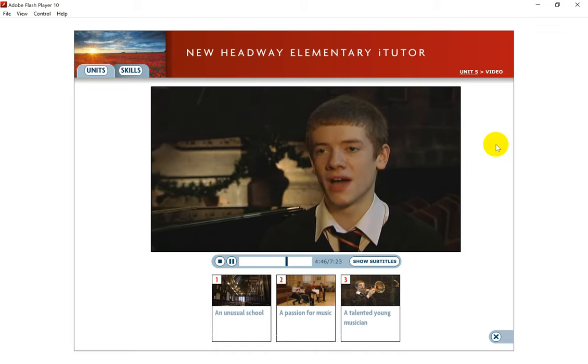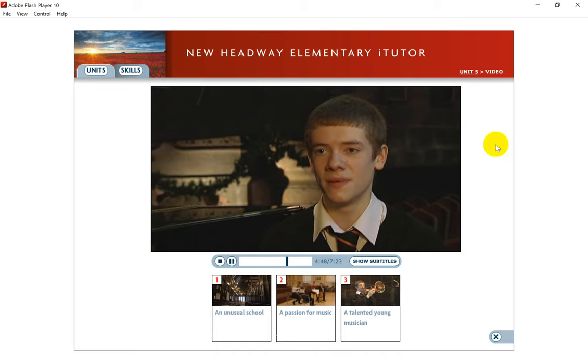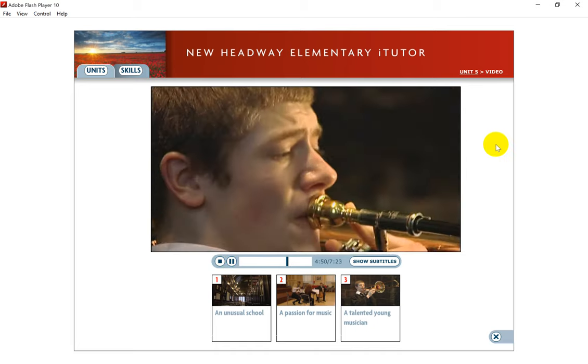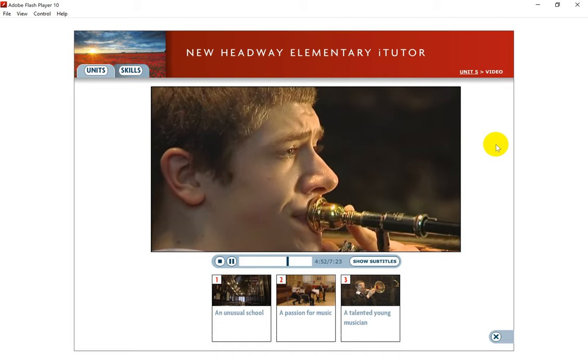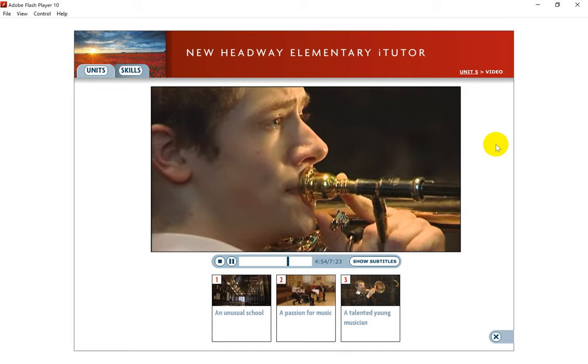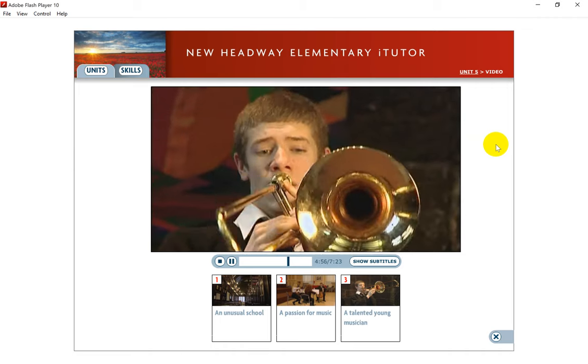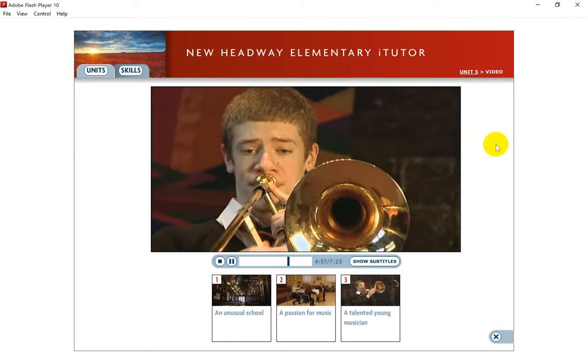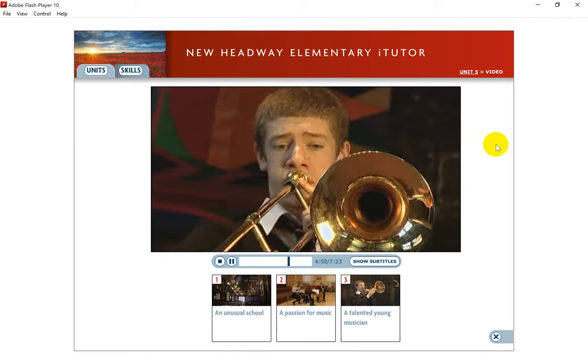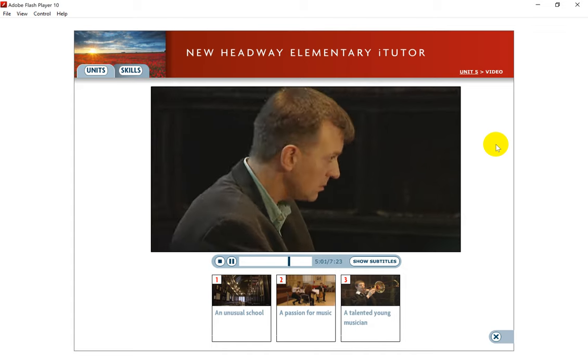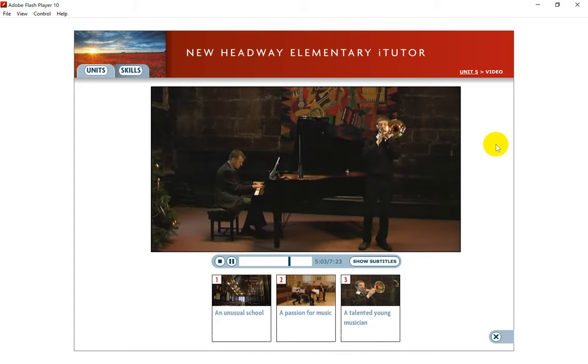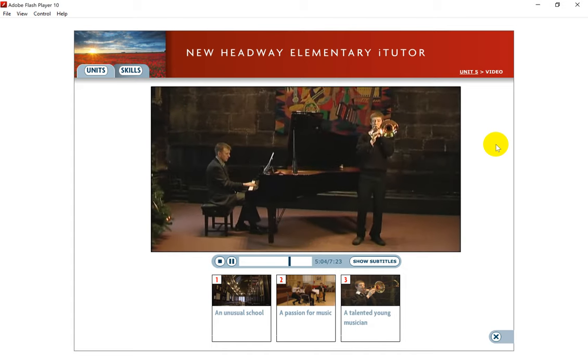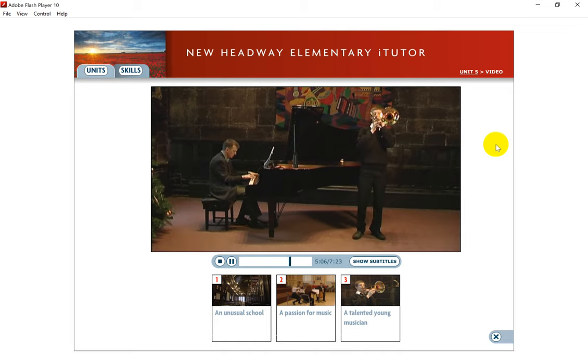I play the trombone and in 2008 I won the BBC Young Musician of the Year competition, which was a fantastic experience and a real honour to win. Peter was only 12 years old when he won the BBC Young Musician of the Year competition.